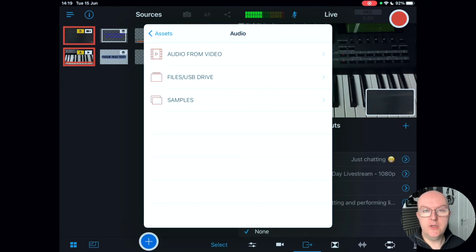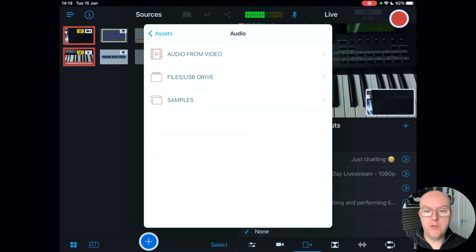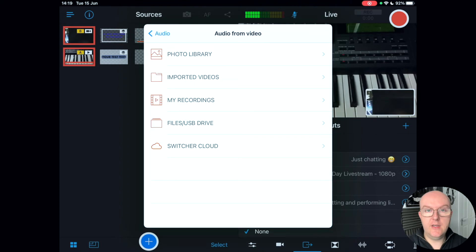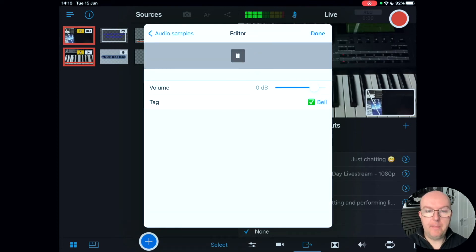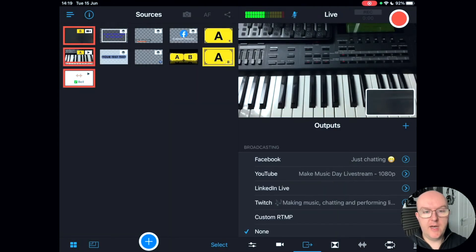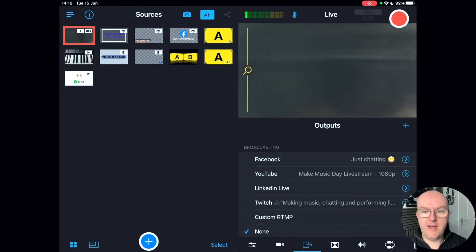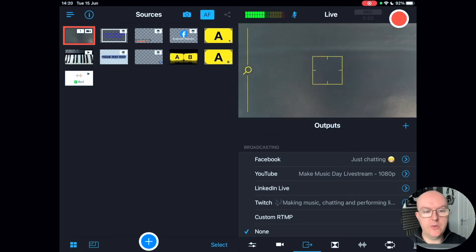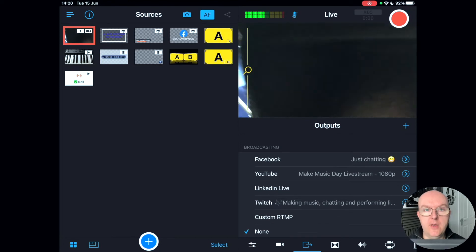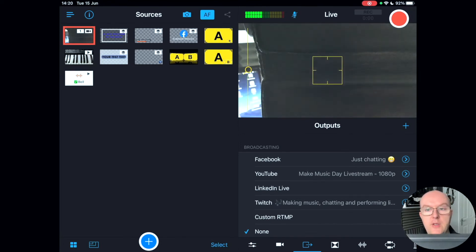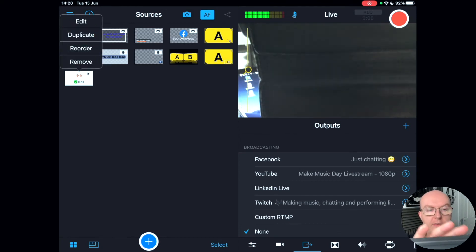The audio tab is a relatively new feature from Switcher Studio. You can include different audio samples and sources — audio from video, your photo library, the cloud, or imported videos. You've also got built-in samples such as bells that you can play during your stream. Even though you cannot monitor it through your device speaker, it will be output to your recording.